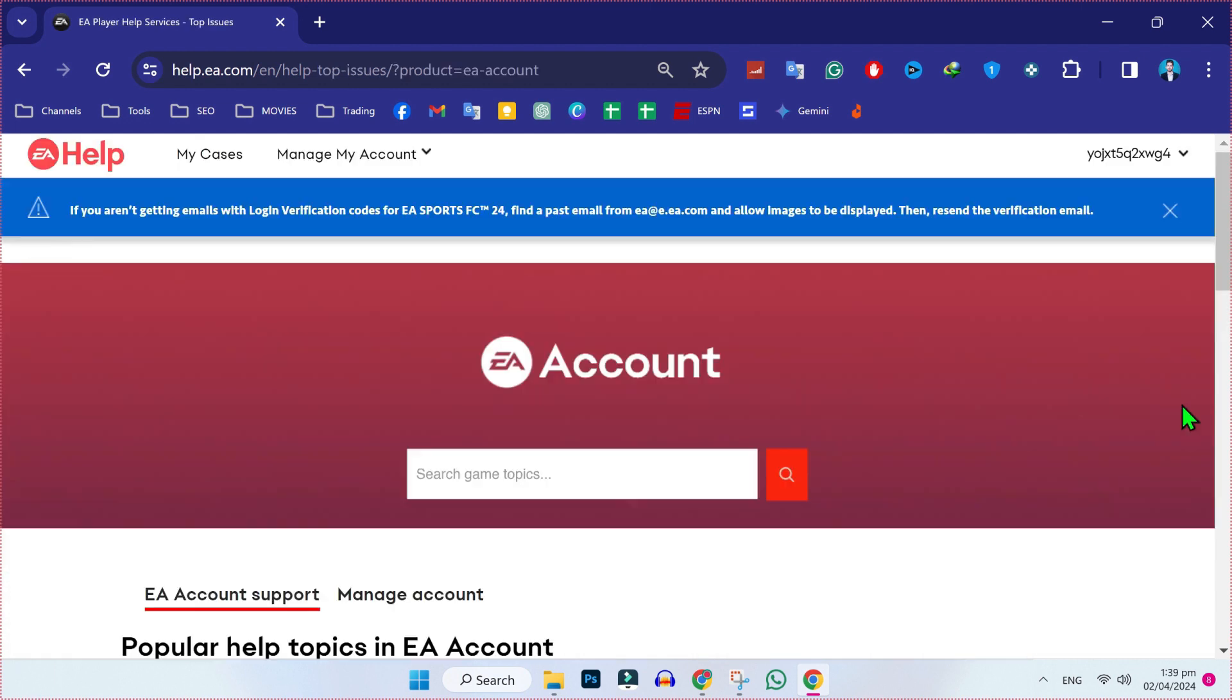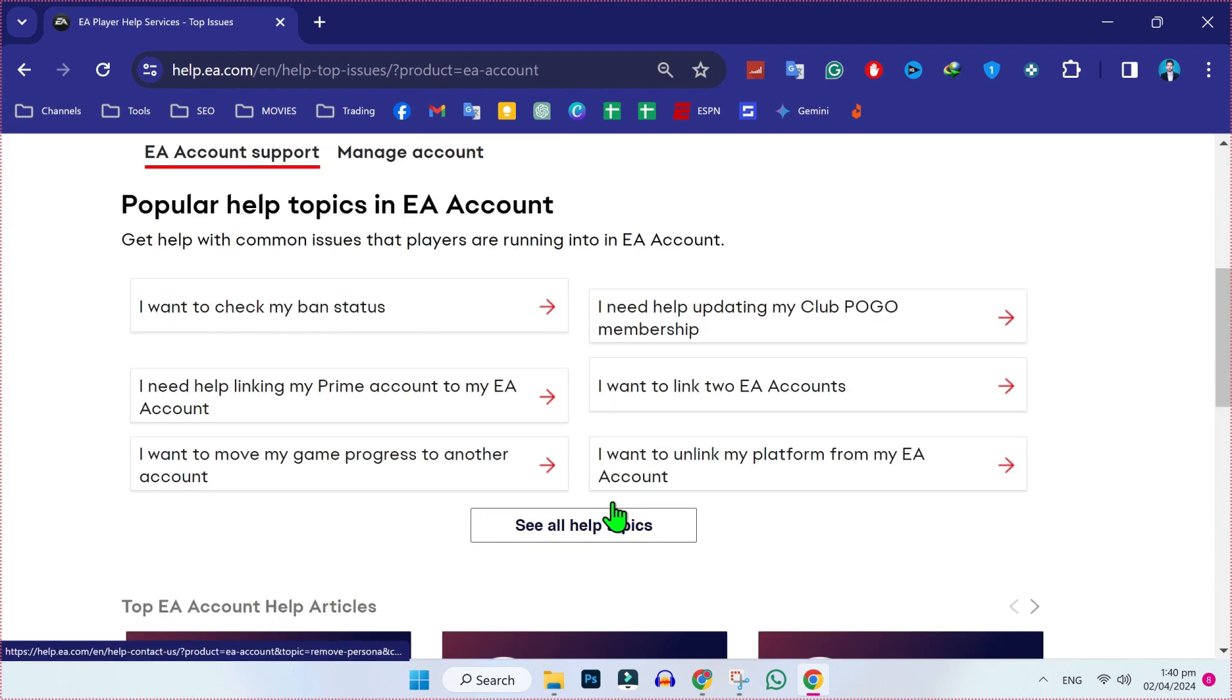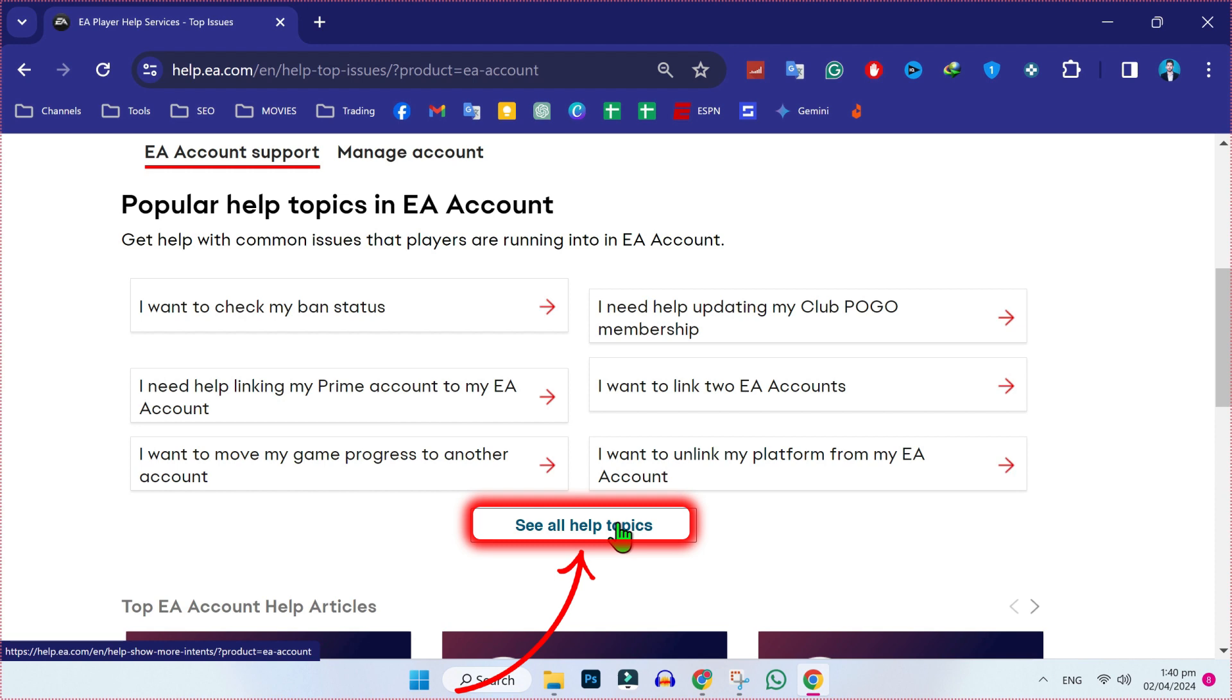So I will open it and scroll down. Here you have to find I want to delete EA account. If it's not showing, click on see all help topics.